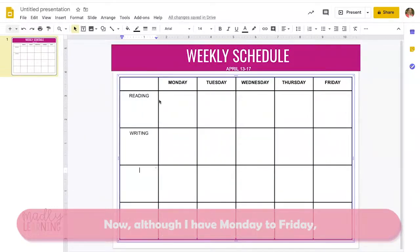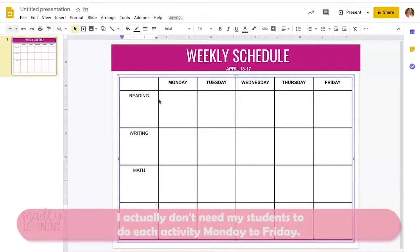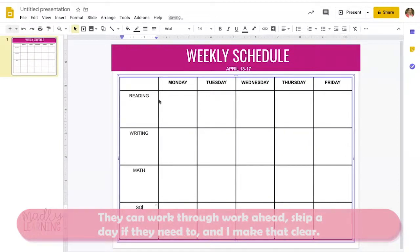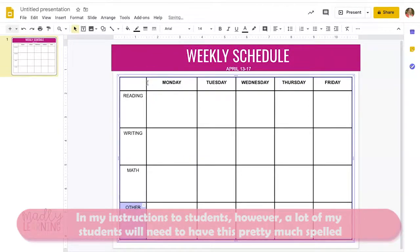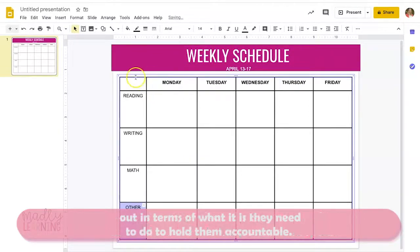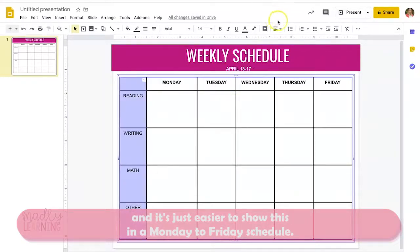Although I have Monday to Friday, I don't actually need my students to do each activity on a specific day — they can work ahead or skip a day if they need to, and I make that clear in my instructions. However, a lot of my students will need this pretty much spelled out in terms of what they need to do to hold them accountable, and it's just easier to show this in a Monday to Friday schedule.